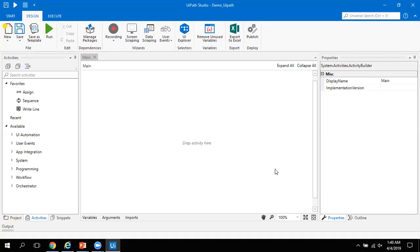You choose your required command from the activity panel and drag it into the body. I will show you how to select a command and drag it into the body. Now let me move to the next component, which is UiPath Robot. Basically, UiPath Robot helps us execute processes which we develop using UiPath Studio, just like a human would.